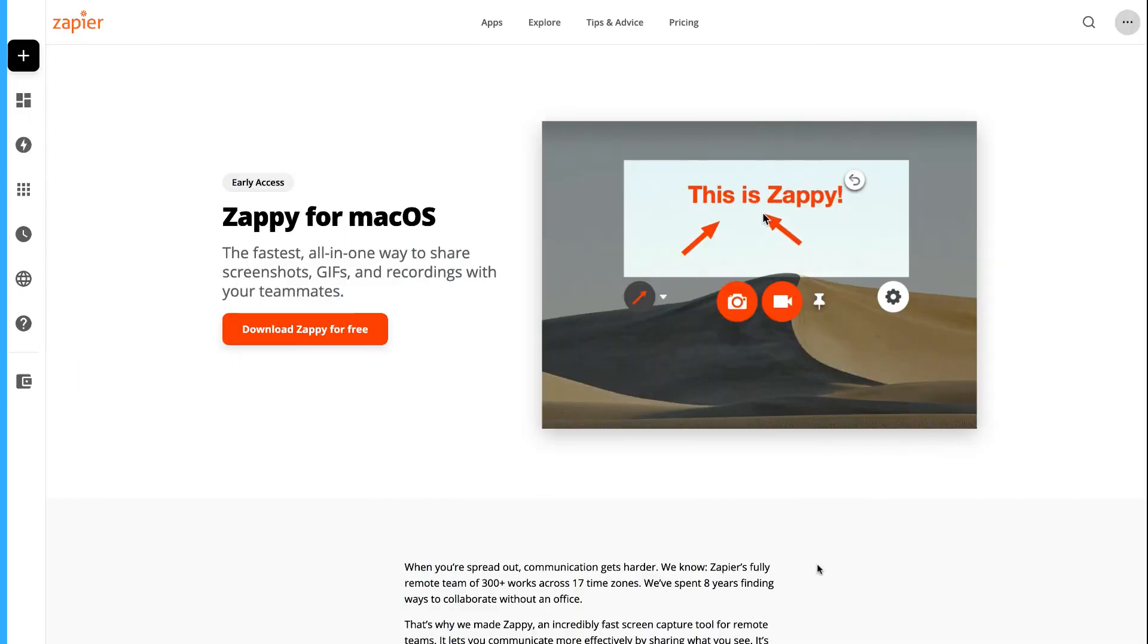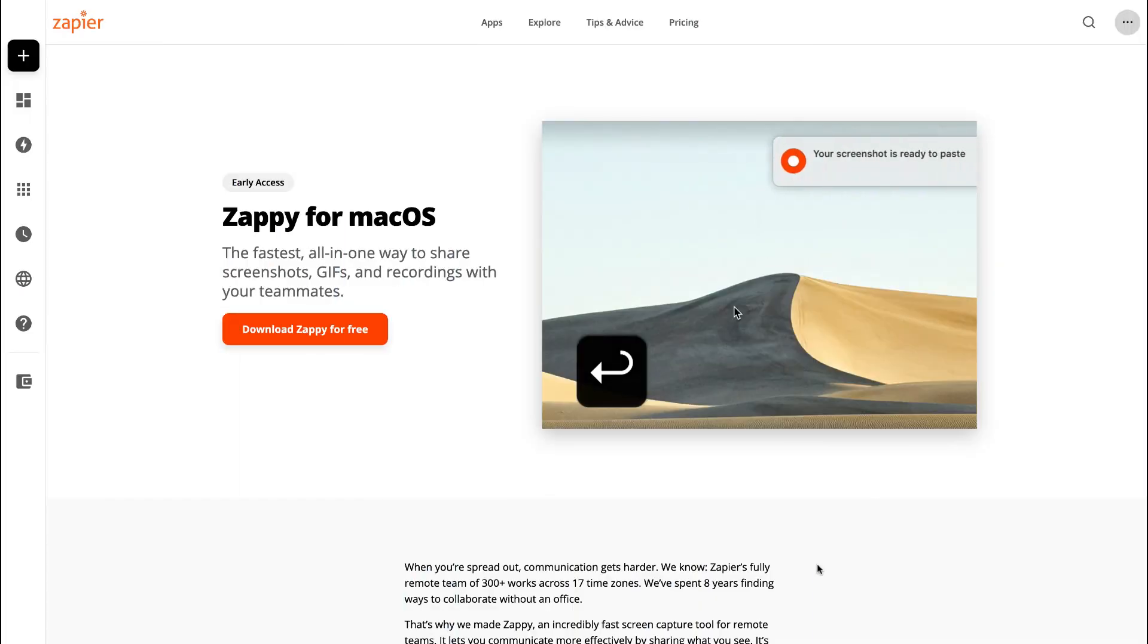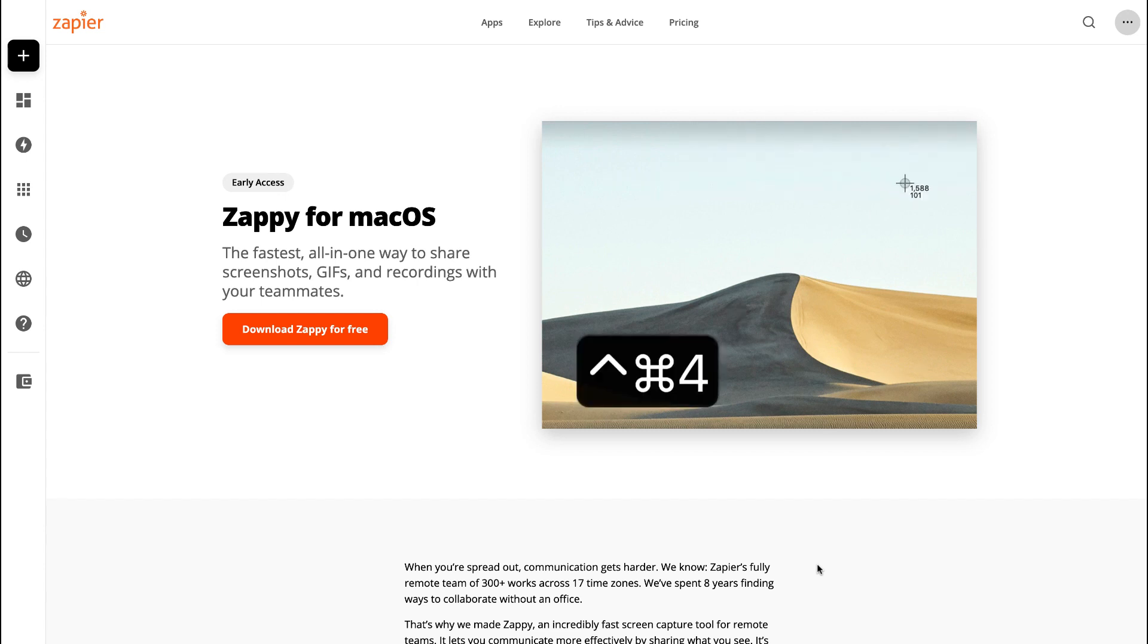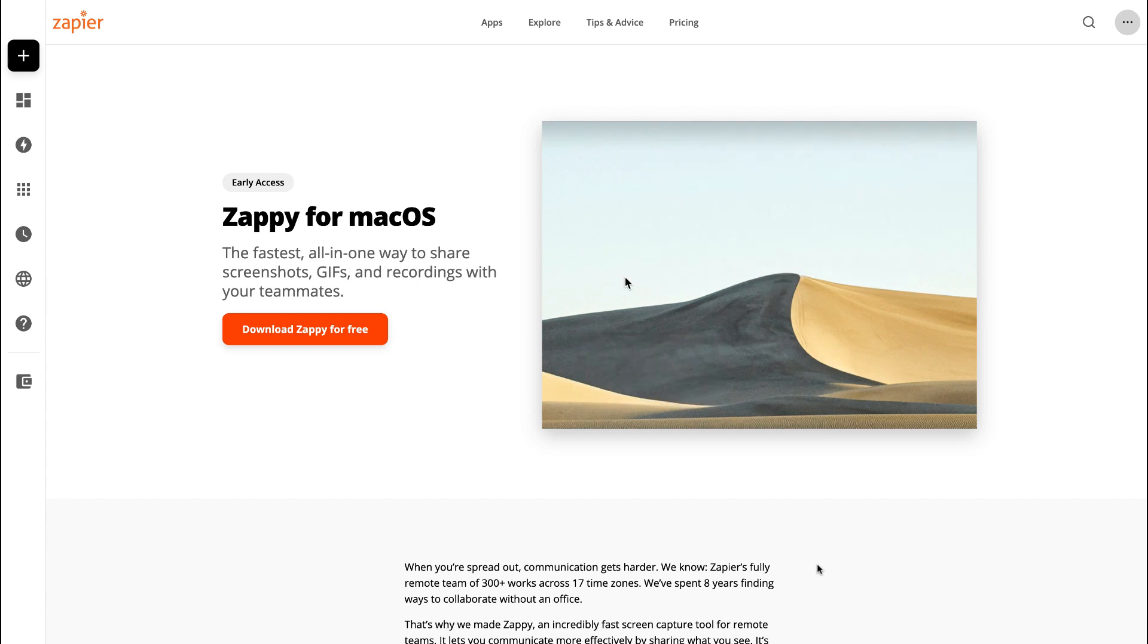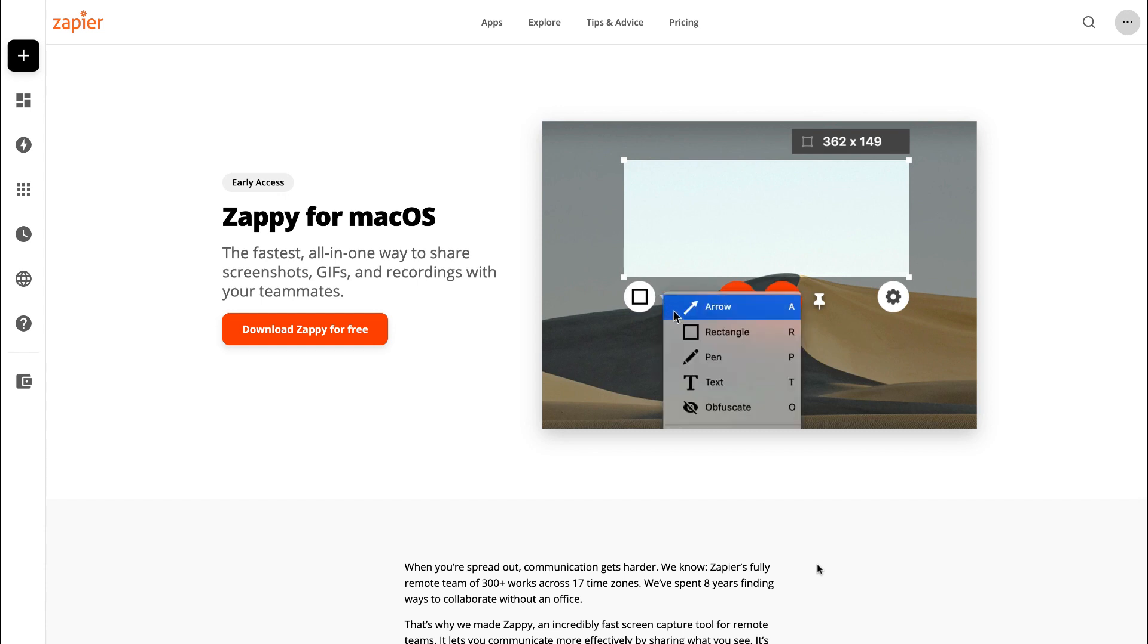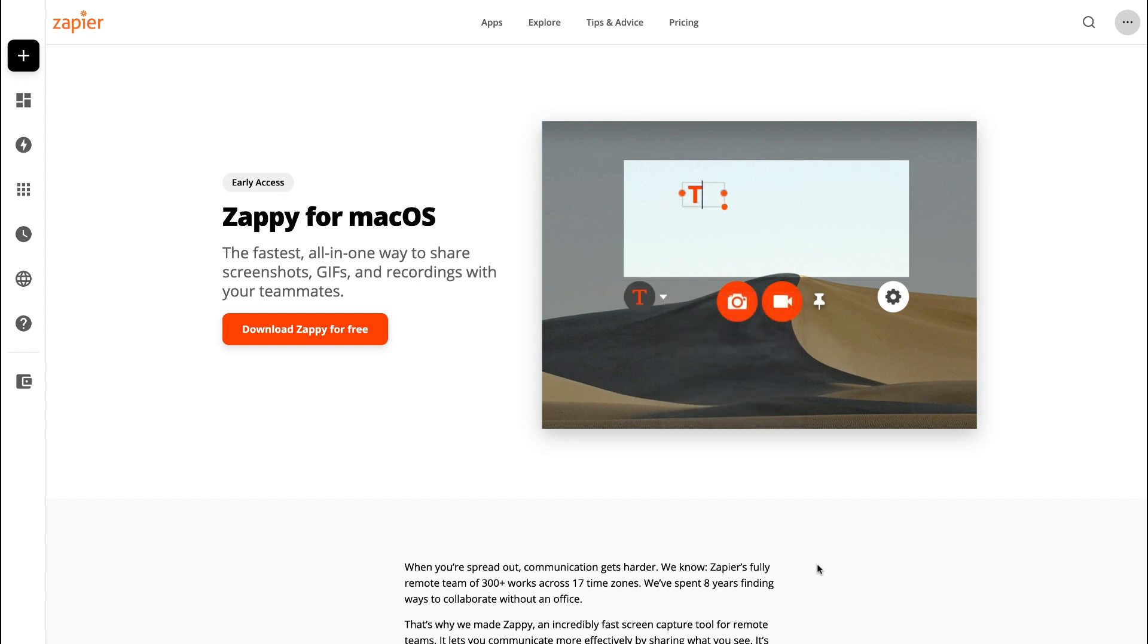Hello folks, welcome back. It's Francesco here, and in today's feature we're going to be checking out the first ever external application launched by Zapier.